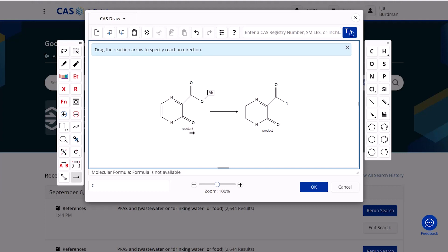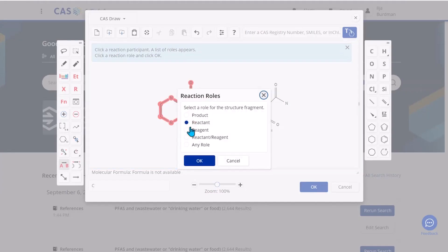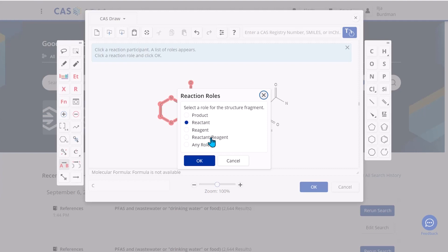Then if you come over to the left again, you also have this option to add reaction role. When you click on that and you go to any structure and click, you'll be able to change that from reactant to reagent or reagent to reactant. So in fact when you use these reaction roles, you can see that we don't really need to draw the arrow if we don't want to. We can simply mark things to be reactants or reagents or products.